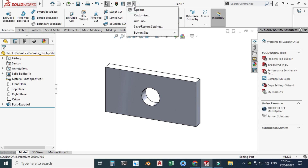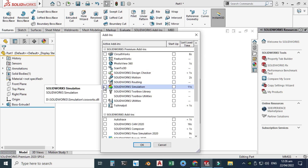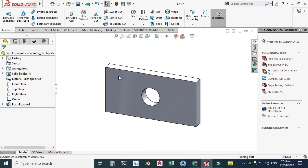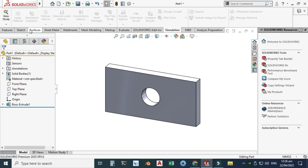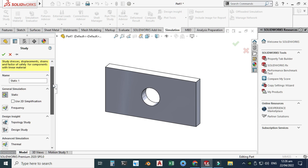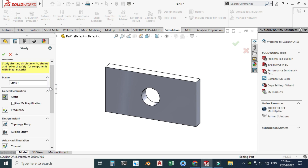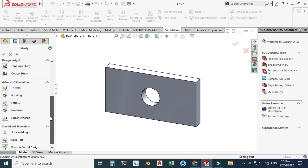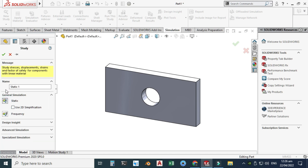For simulation, go to the Add-ins dropdown, check the SolidWorks Simulation box, and click OK. Now the Simulation tab appears. Go to Simulation > New Study. We'll be using Static simulation — you can see many kinds of simulation available in SolidWorks. Click Static and then OK.